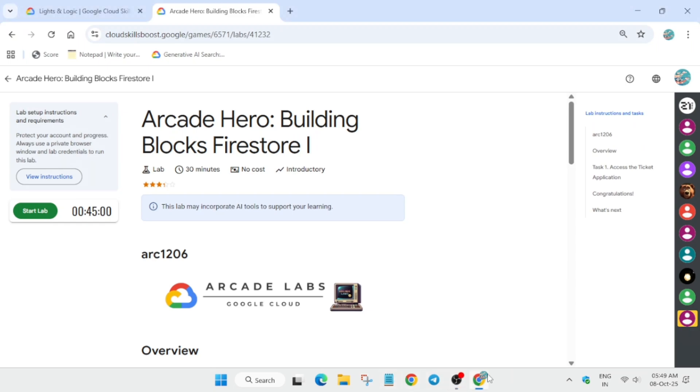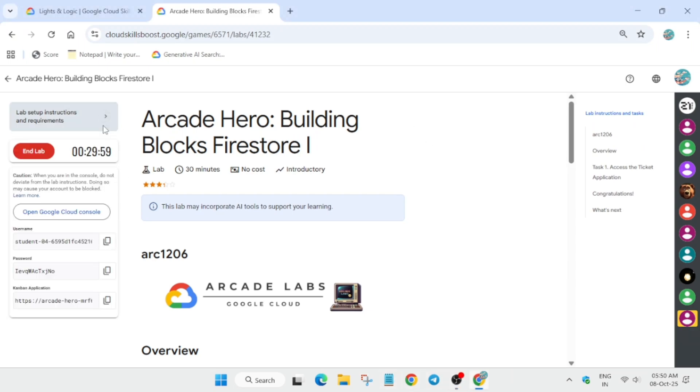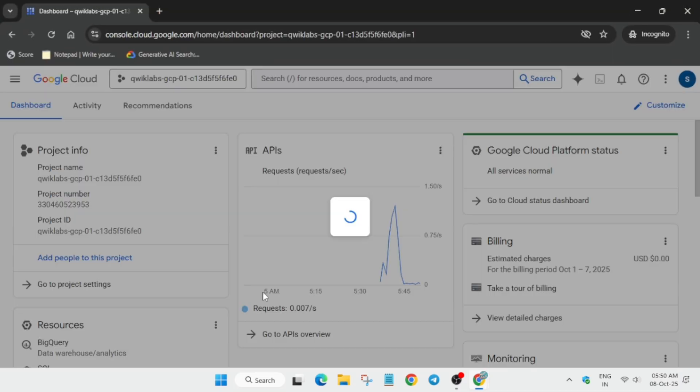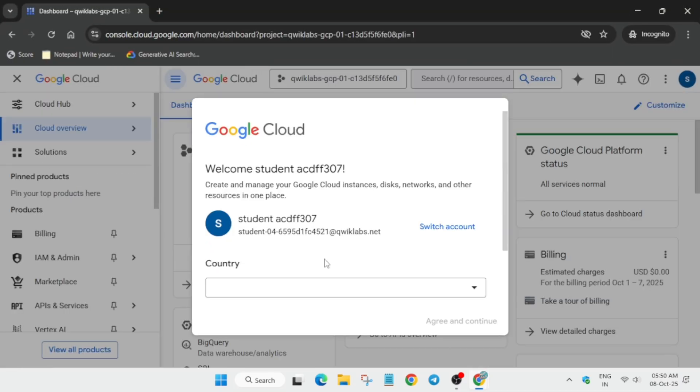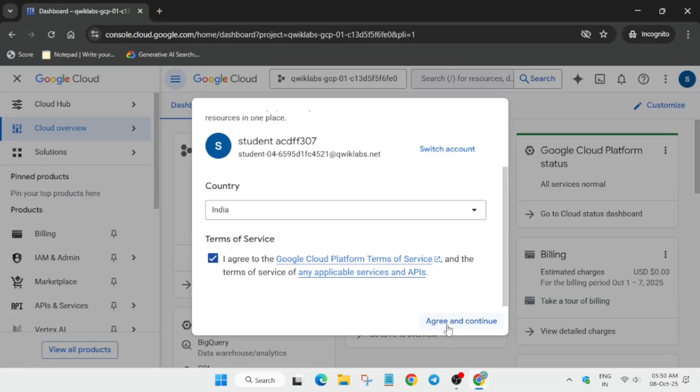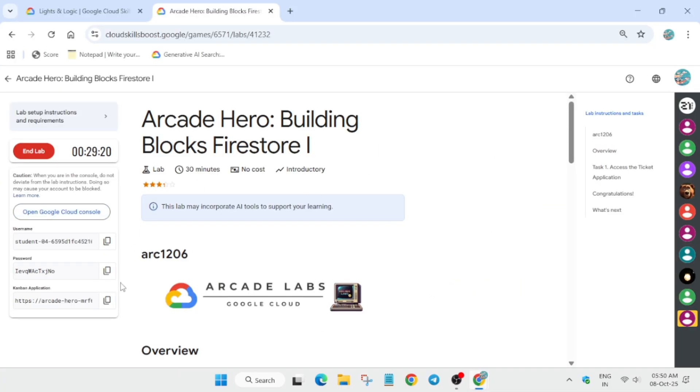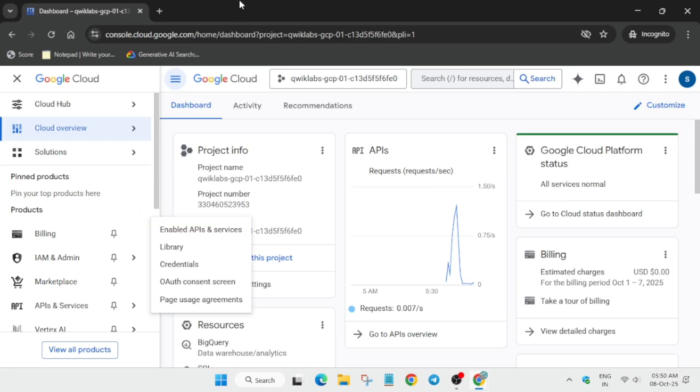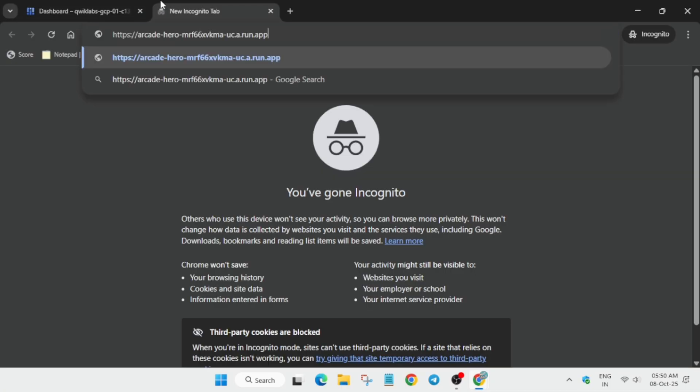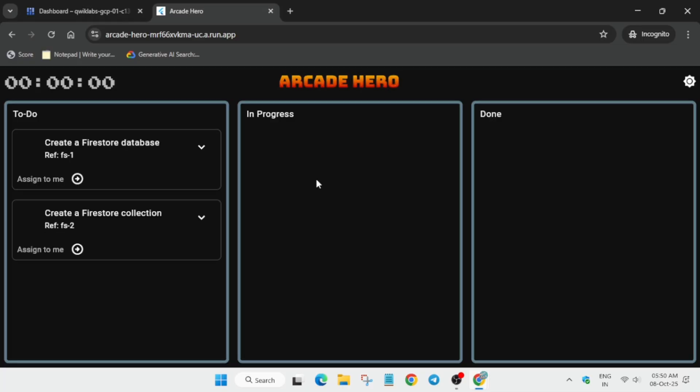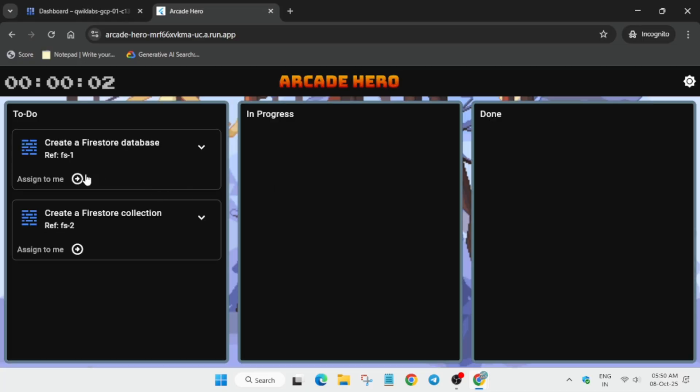Hello guys, welcome back to the channel. In this video we will cover this lab. Simply start the lab and open the console in an incognito window. If you get a pop-up, click on agree and continue. Then from the search box, copy this app URL and paste it over here.